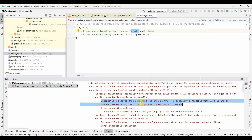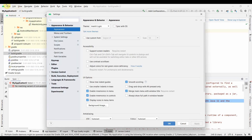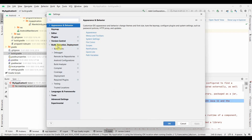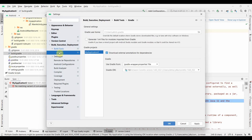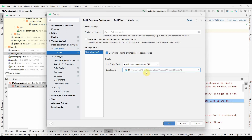If you scroll down in the error, there's a line that clearly states the actual problem: an incompatible component that declares an API compatible with Java 11, but it expects Java 8. To fix it, go to File > Settings, then navigate to Build, Execution, Deployment > Build Tools > Gradle. You'll see the Gradle JDK is set to 1.8 by default. Change it to Java 11 and click OK.